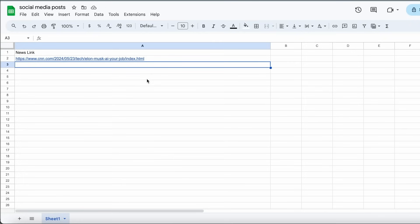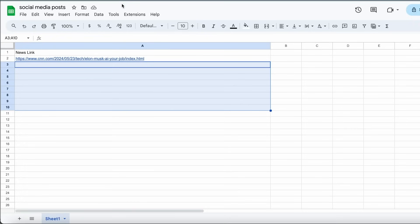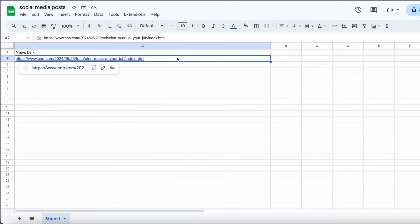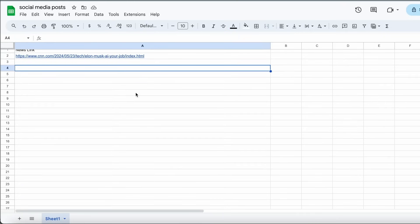To keep your social media AI automation running every day, make sure you have enough news links in your spreadsheet. The way we've set it up, every single day at 8:23 AM this automation will be triggered, take the next news link URL from your spreadsheet, and Perplexity will read and summarize it. Then OpenAI and Claude will turn that summary into Facebook, Instagram, Twitter, and LinkedIn posts. Just make sure you have enough URLs in the spreadsheet and your automation will be all set to go.